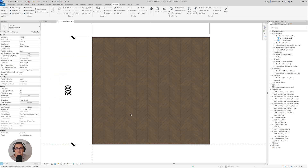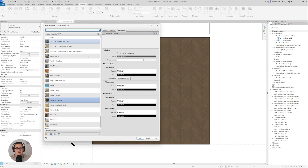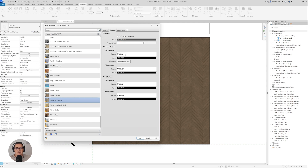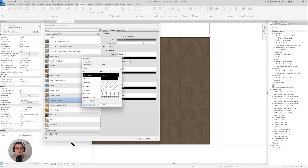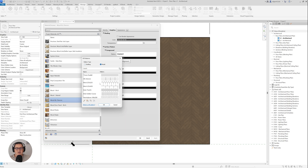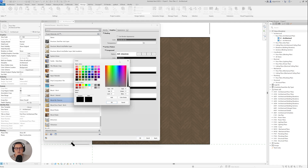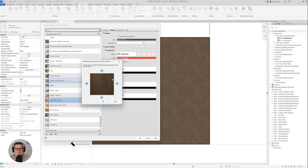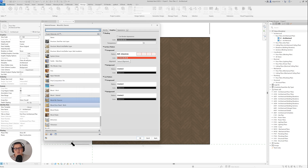Now I'll go to Manage, then Materials. In the Graphics tab, for the foreground I'll pick Model and find 'Architezi Chevron'. I'll also set it to a red color so we can see it better. Going to texture alignment you can see how it aligns, so I'll click OK.